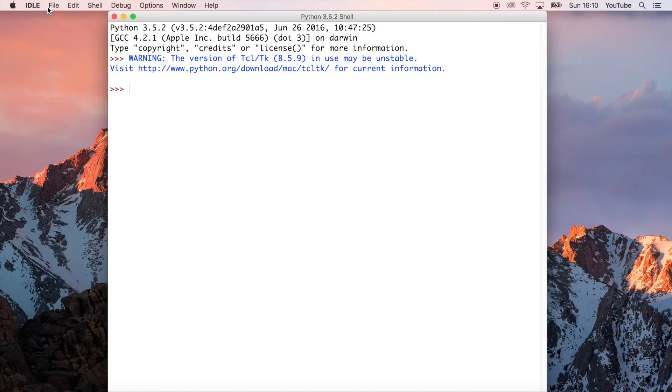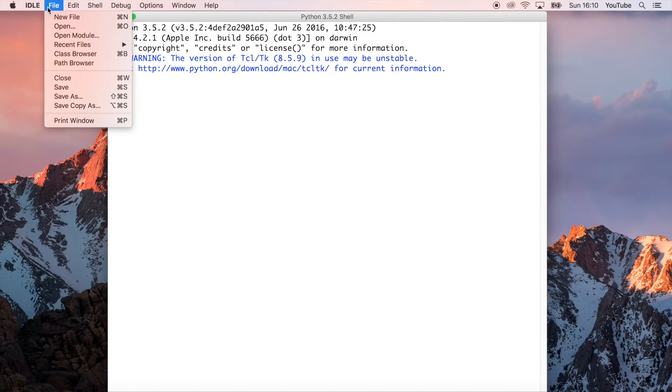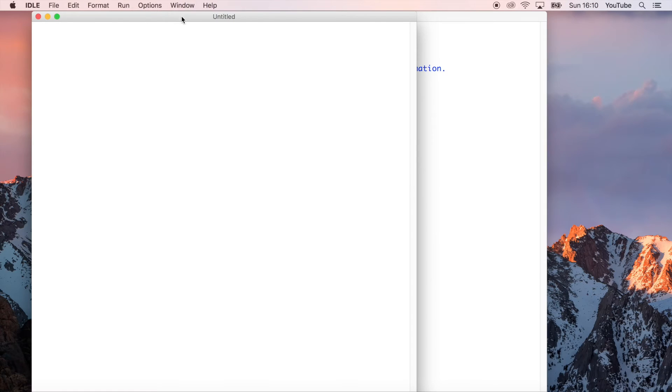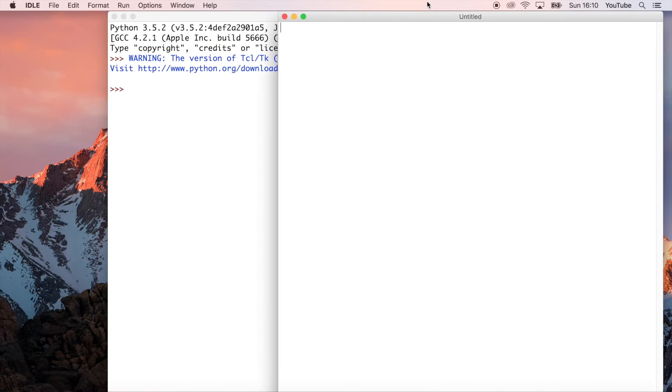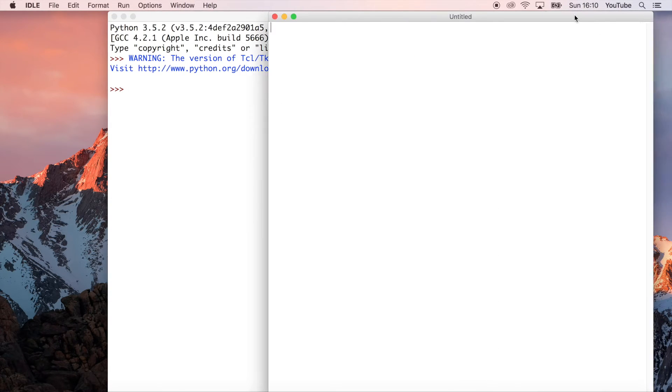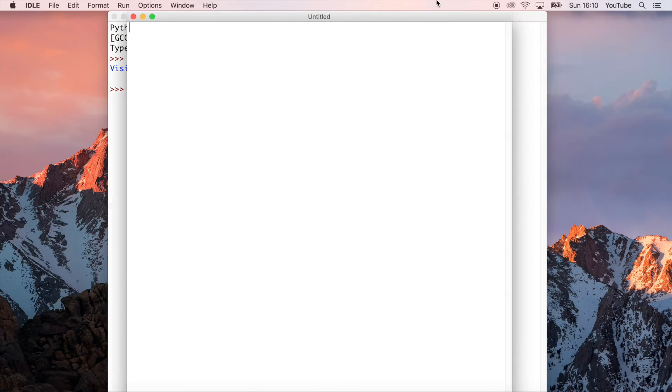I just want to do a really simple program so that you get used to the workflow and using files and Python. Let's get started. You can see on my screen here I'm going to go to file and then new file. Previously we just wrote lines of Python in this Python shell, but now we're actually going to save our code into a completely separate file.